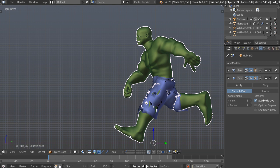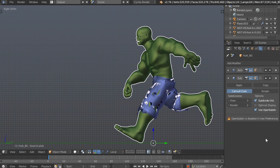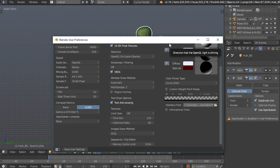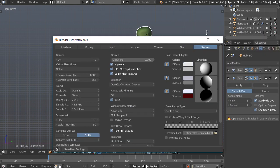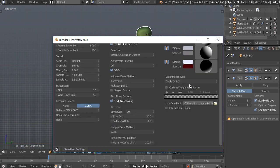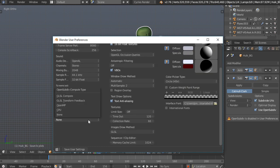So what I can now do is use OpenSubdiv. Check this little button right here. But it'll say that it's not enabled in the user preferences. So we can just jump over to the user preferences, and under System, scroll down to OpenSubdivCompute. Right now it's set to None, but we have a few different options for how we want it to compute.